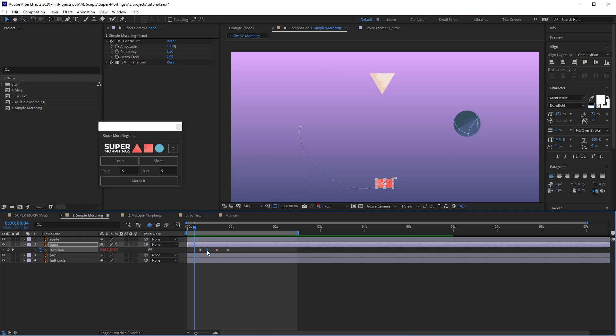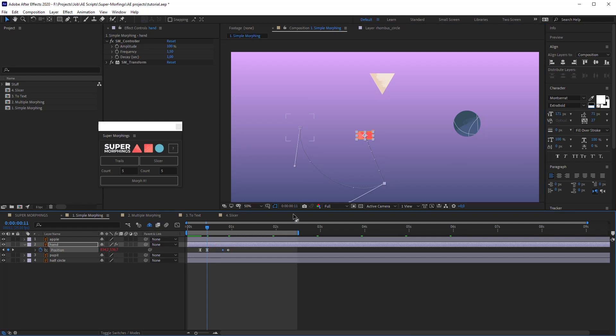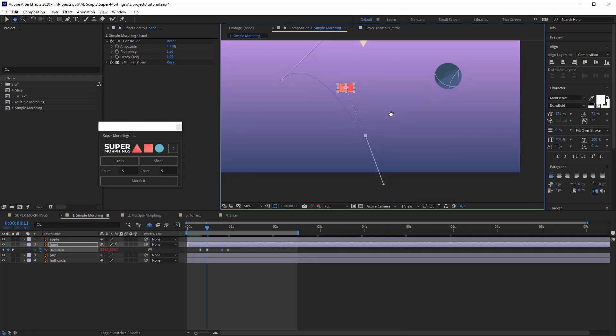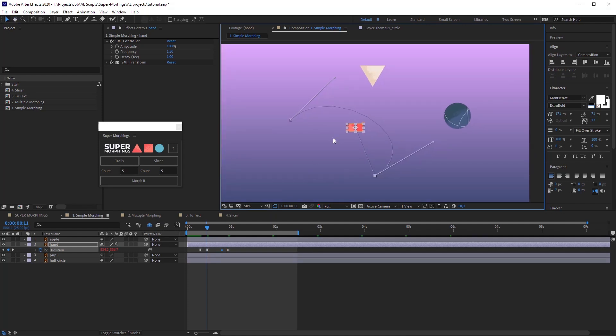Select the second keyframe, it is anticipation before the main movement. Let's change it. Then let's select the third key and change the Outcoming tangent. Also, we will change the Incoming tangent on the last keyframe. Pay attention to the third keyframe, it must be row over cross time. Otherwise, the animation will look awful.